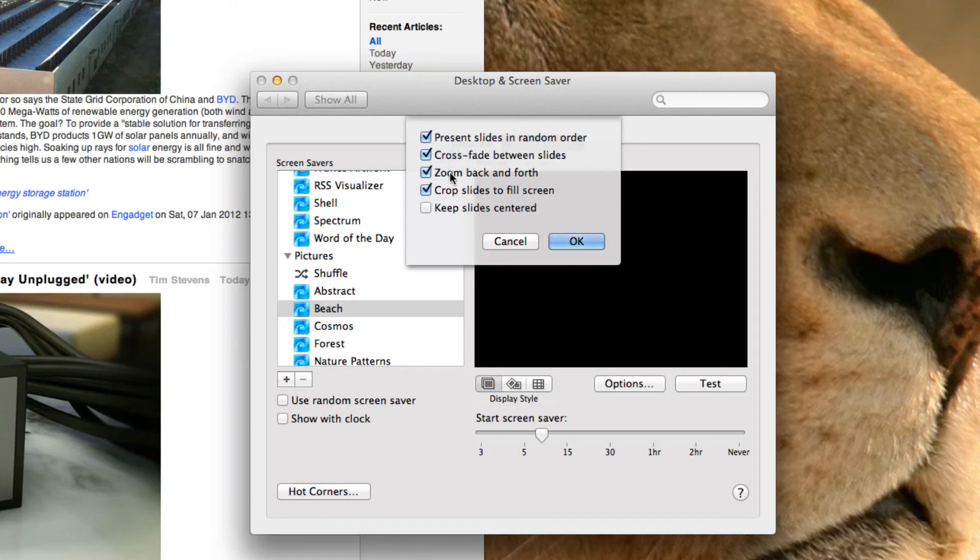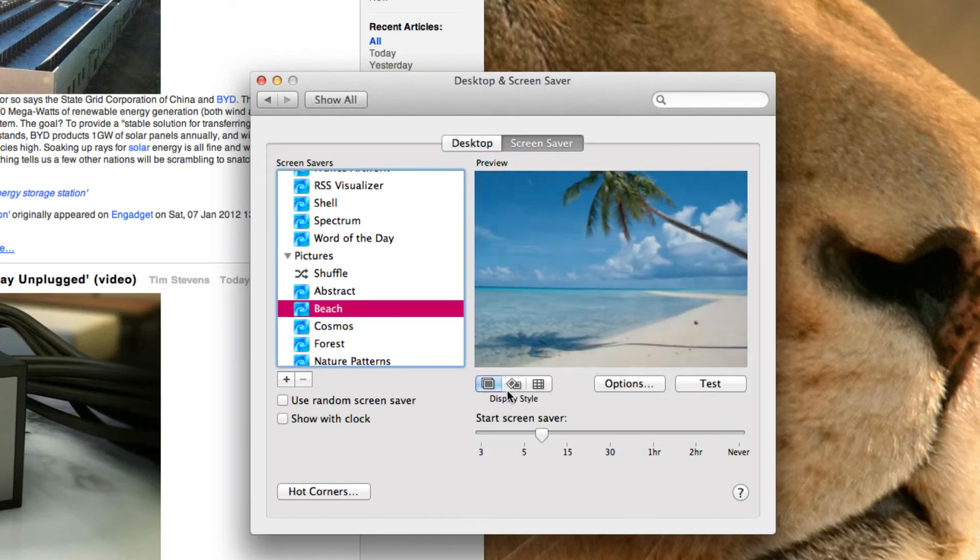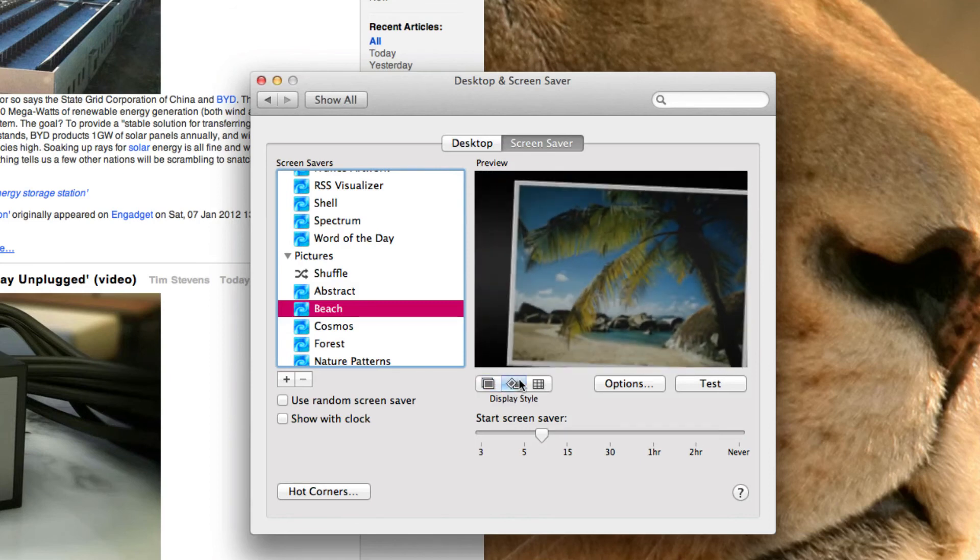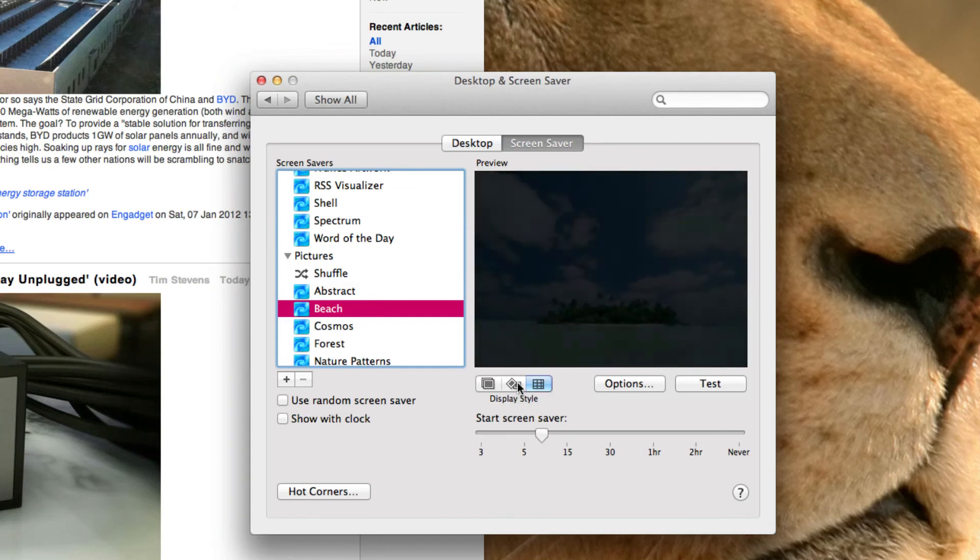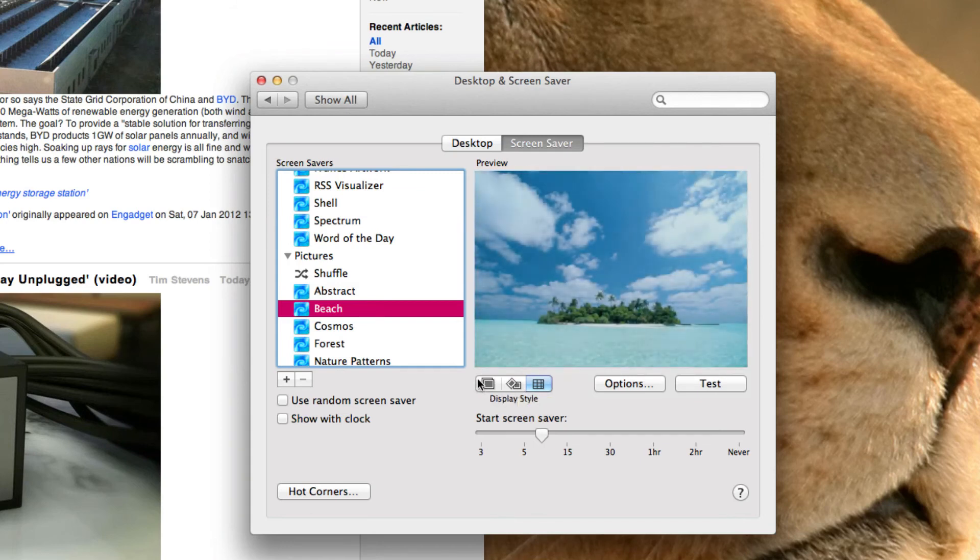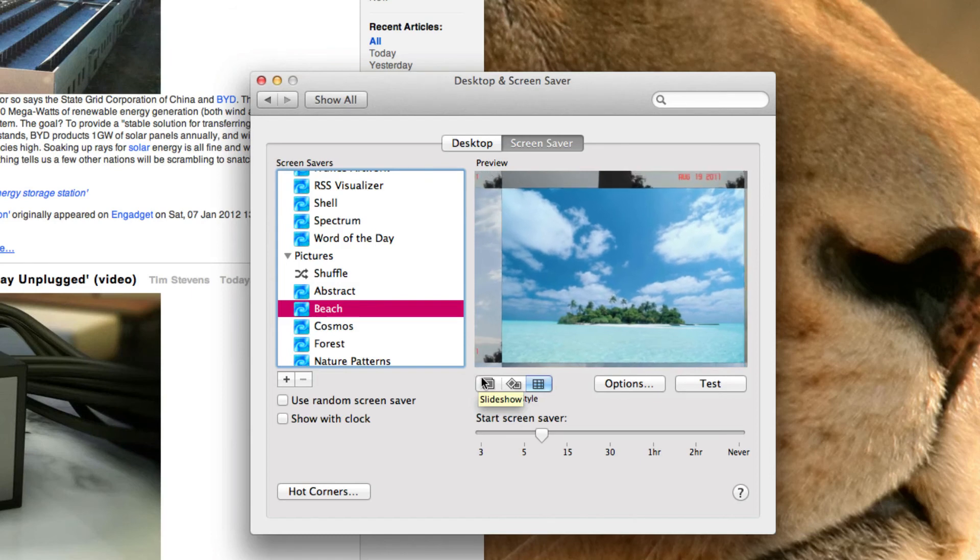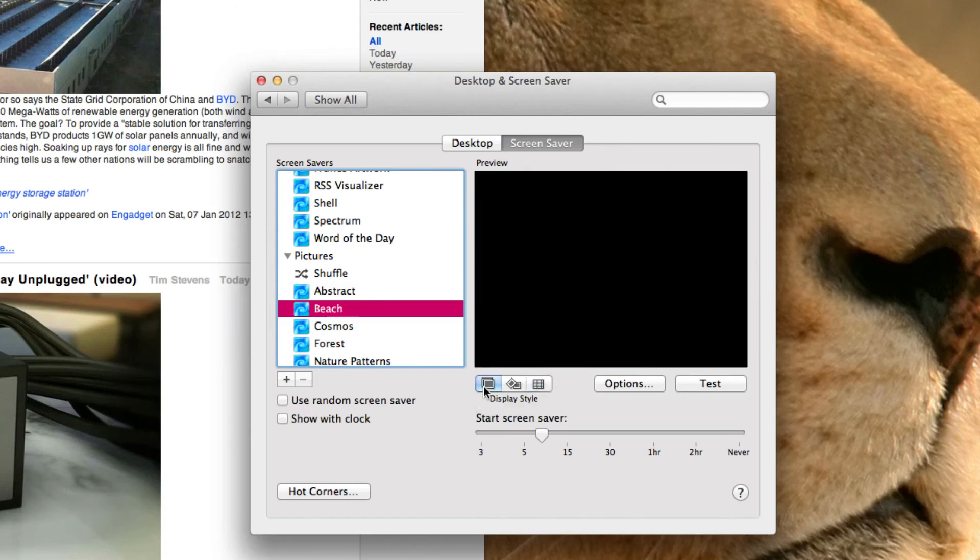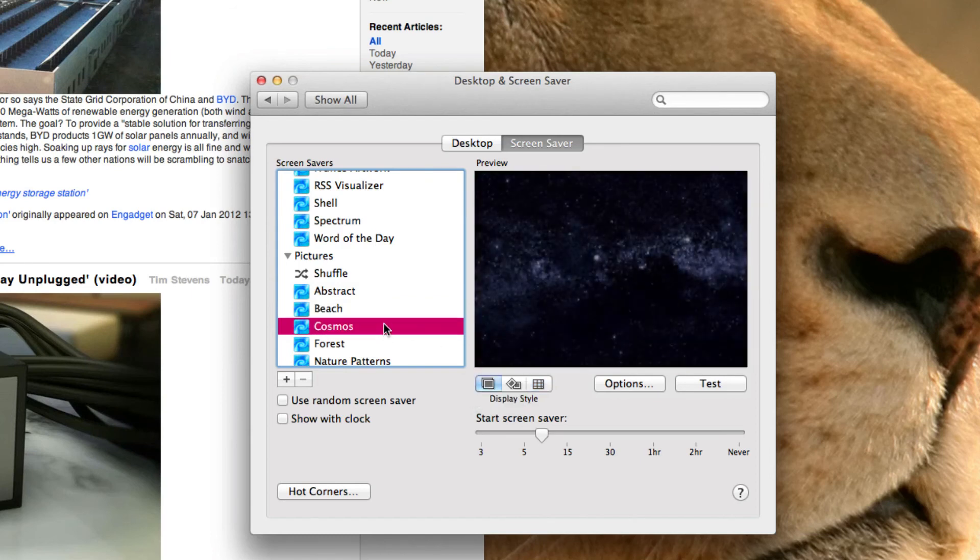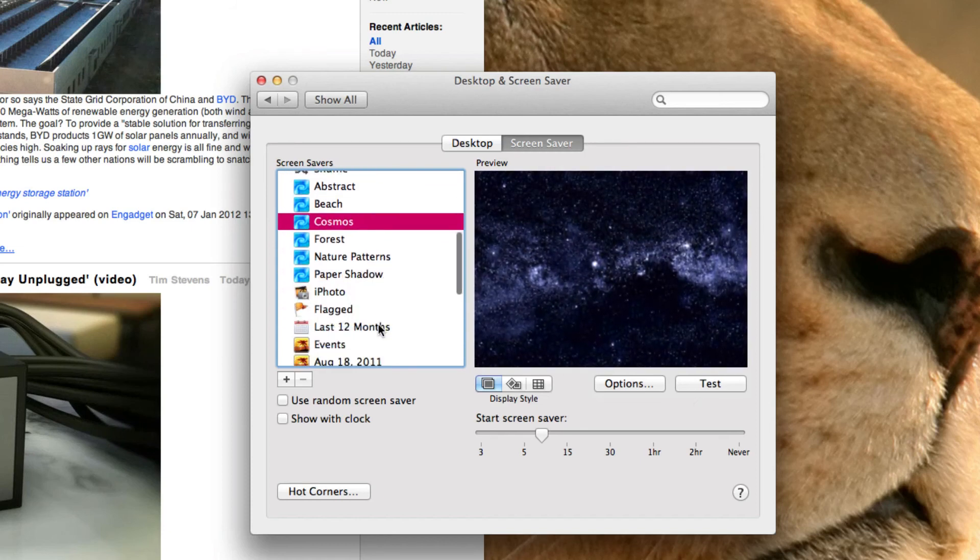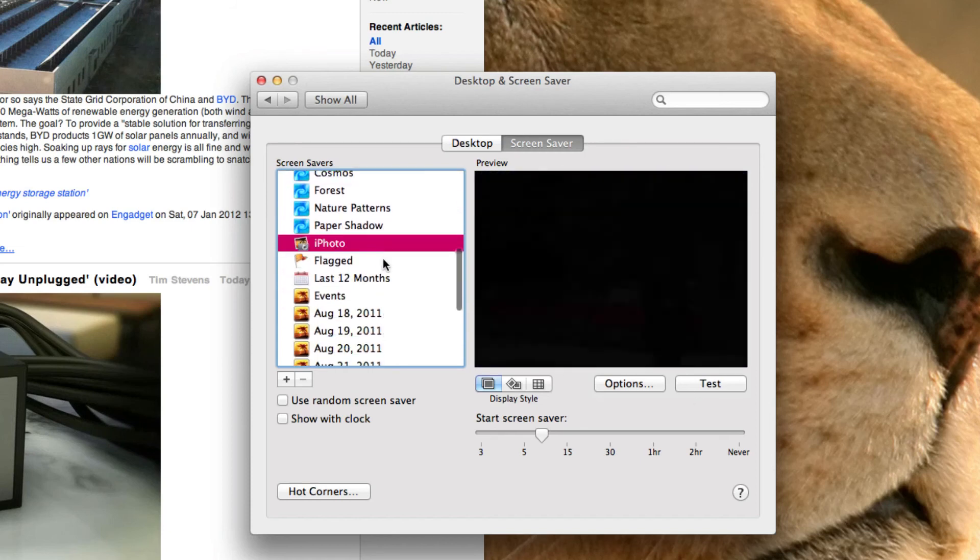Present slides in random order. Cross fade between slides. Zoom back and forth. Crop slides to fit screen. And keep slides centered. And then with that, you have this. And this. It's almost like a grid view thing. Okay. And that's for all of them. But I'm not going to go through all of them.